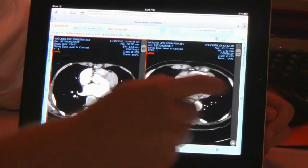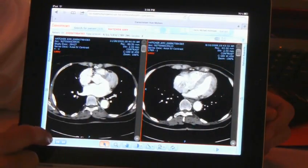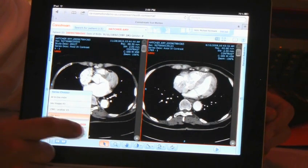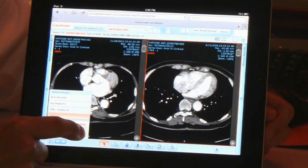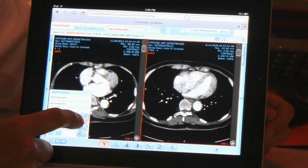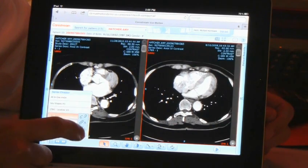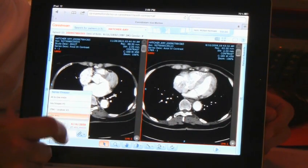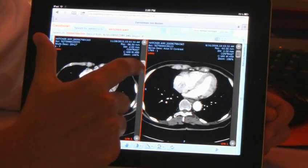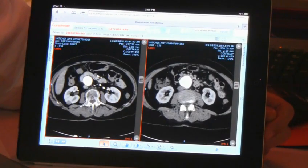When you're displaying two volumetric sets, we now have the ability to automatically link those studies together if there's sufficient DICOM information, or you can manually link the studies and scroll through them simultaneously, just as you would on a full client.